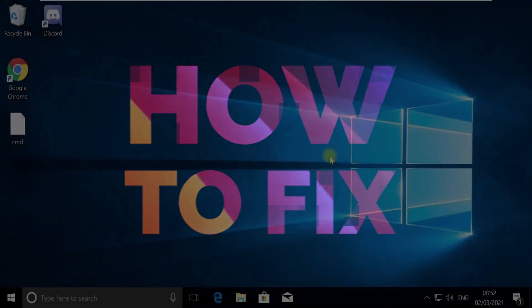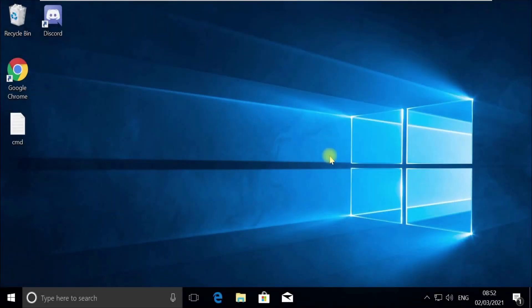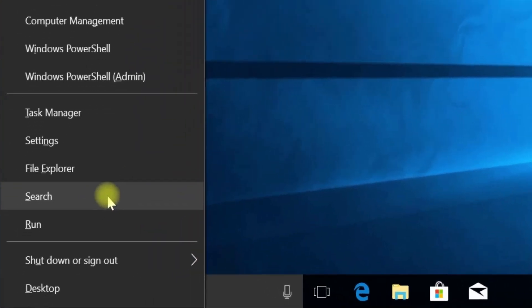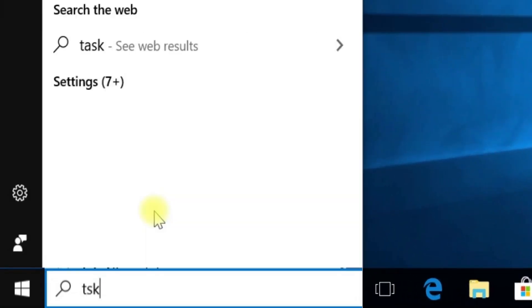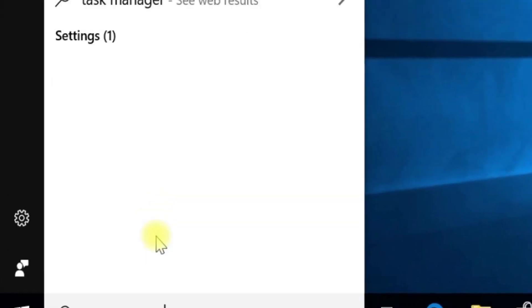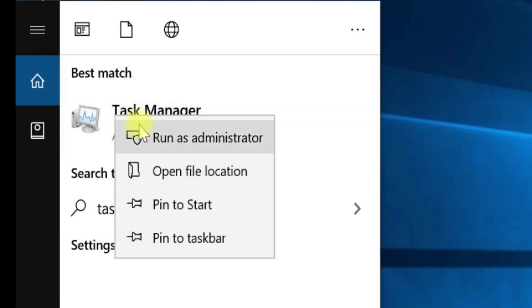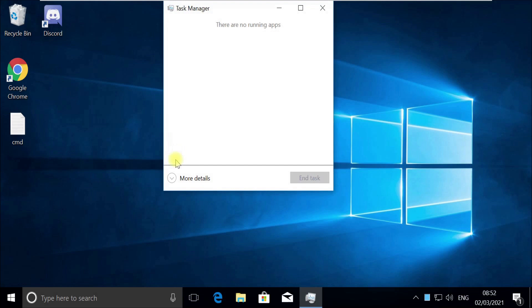Without wasting any time, let's start. Press Windows plus X key together to open options, then click on search and type 'taskmgr'. In the search, right click on Task Manager and select Run as Administrator. Now pay attention, for some users Task Manager would open in quick mode. If it opens in quick mode like this, then you need to click on More Details.